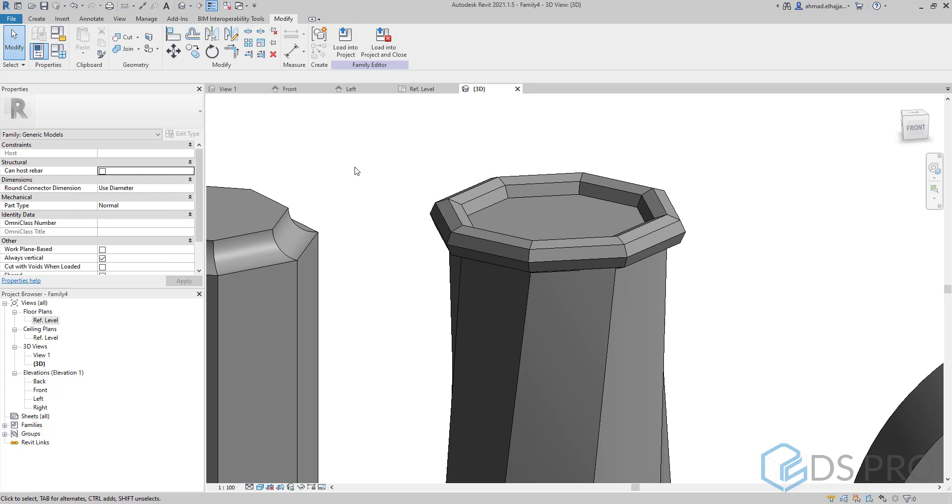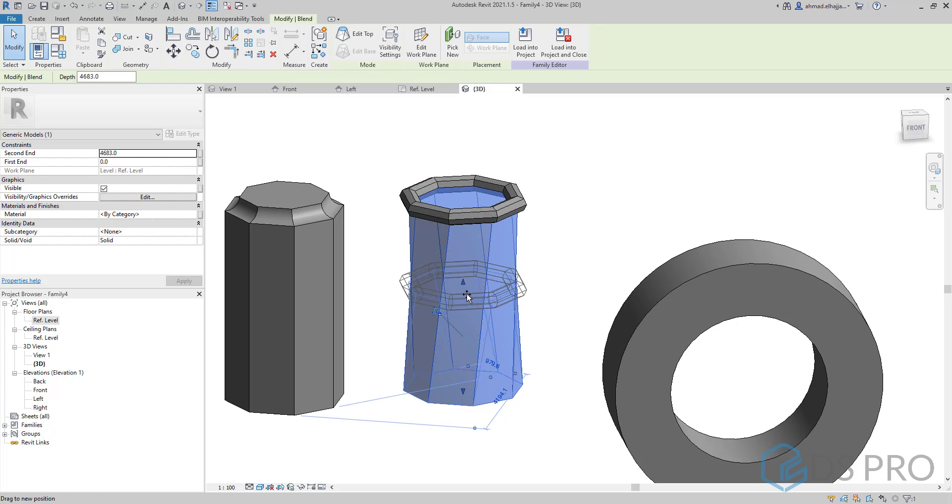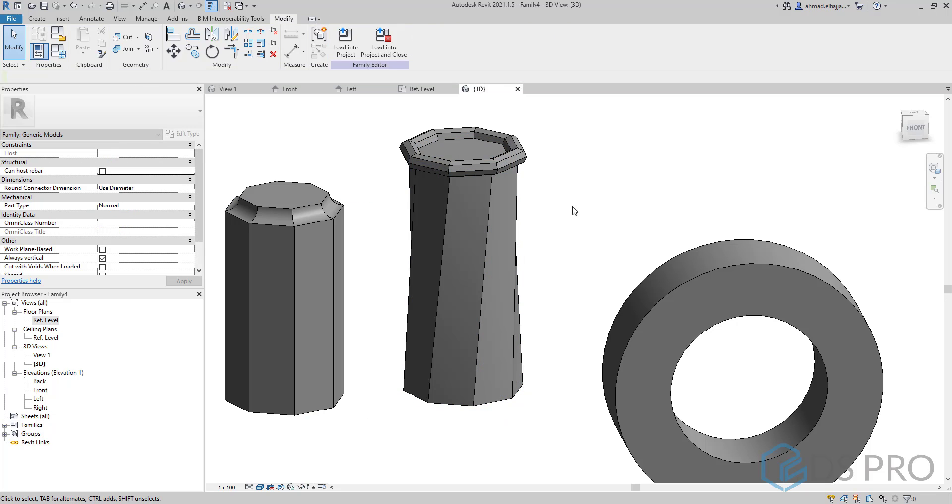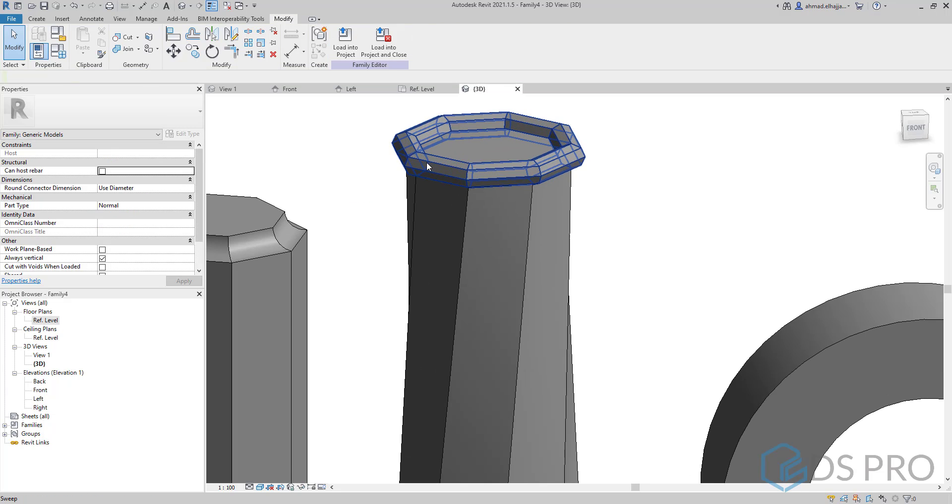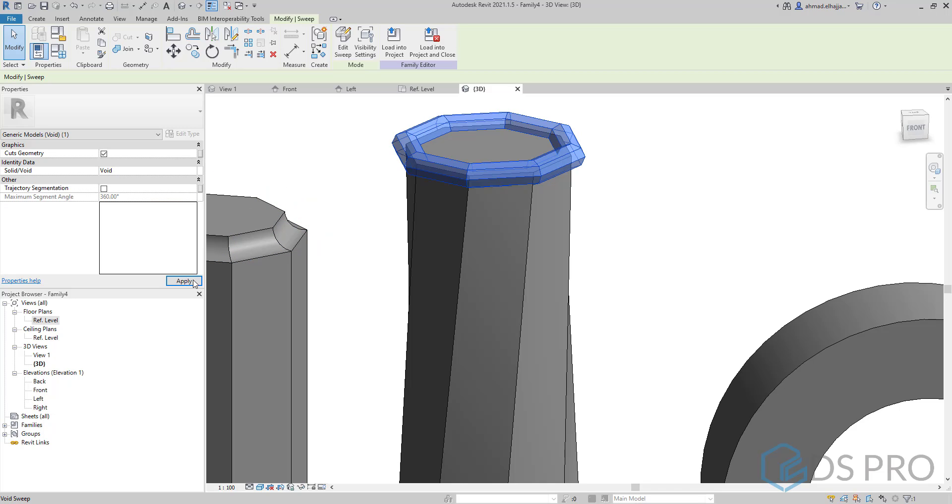So now instead of having a void, we will have an extrusion attached to the top. And at any time we can select this extrusion to make it void and apply.